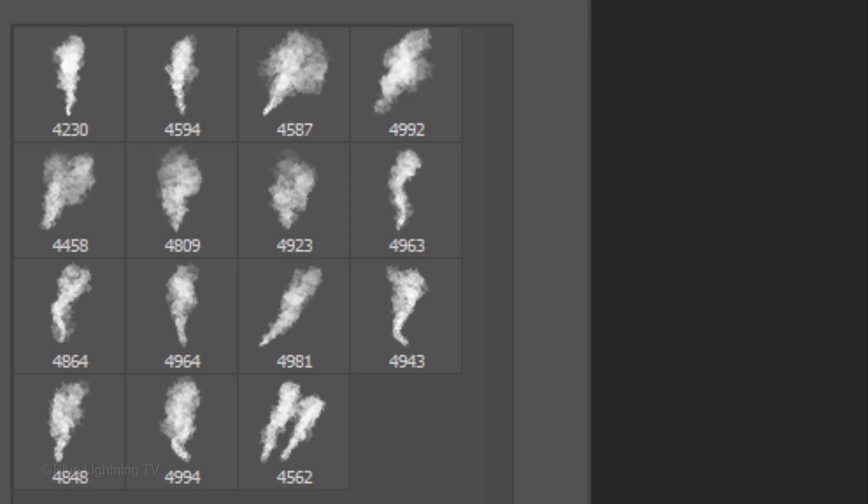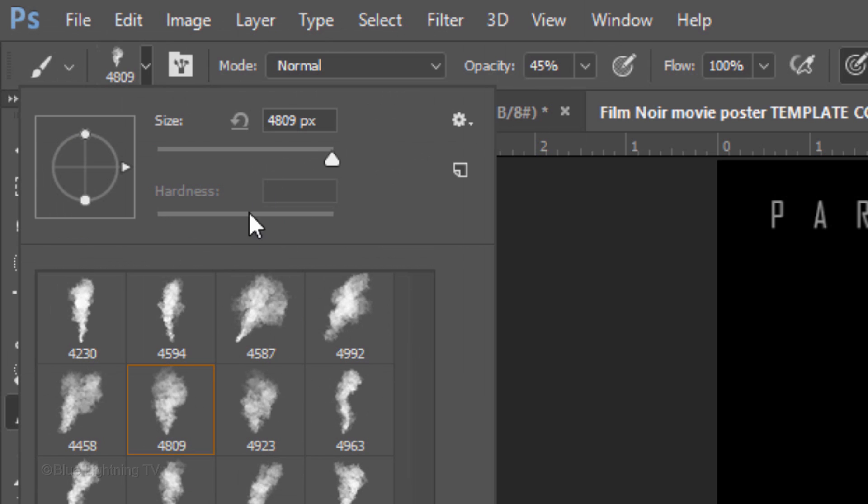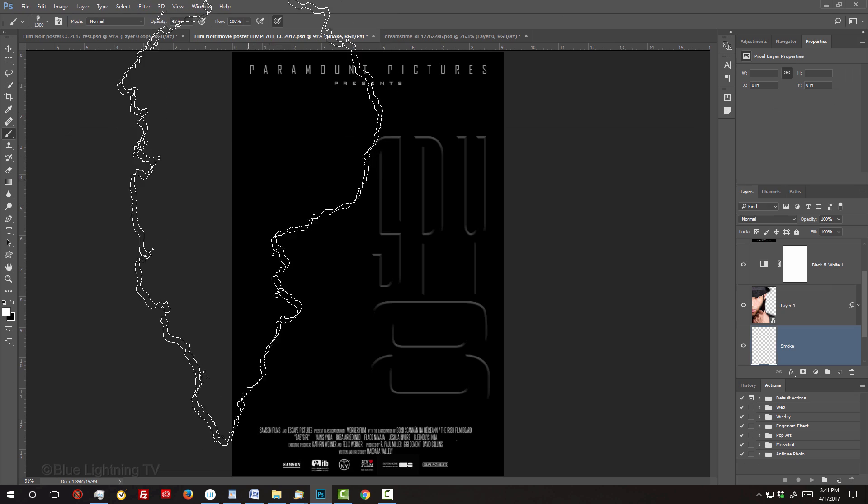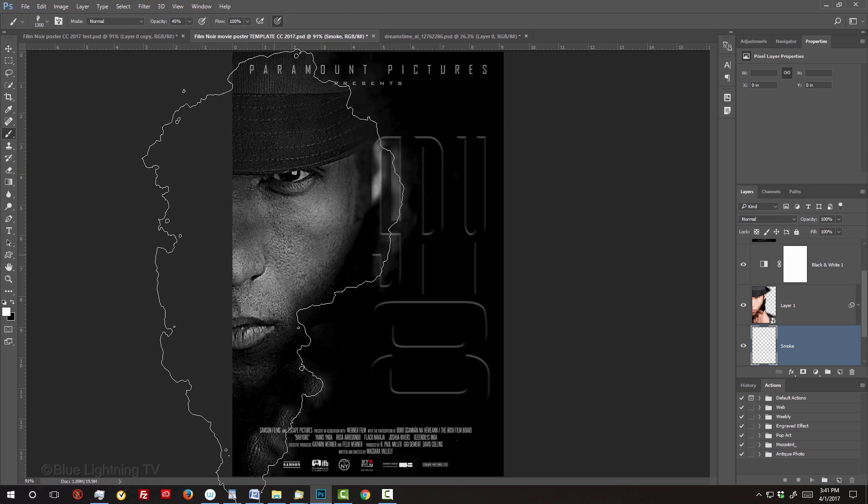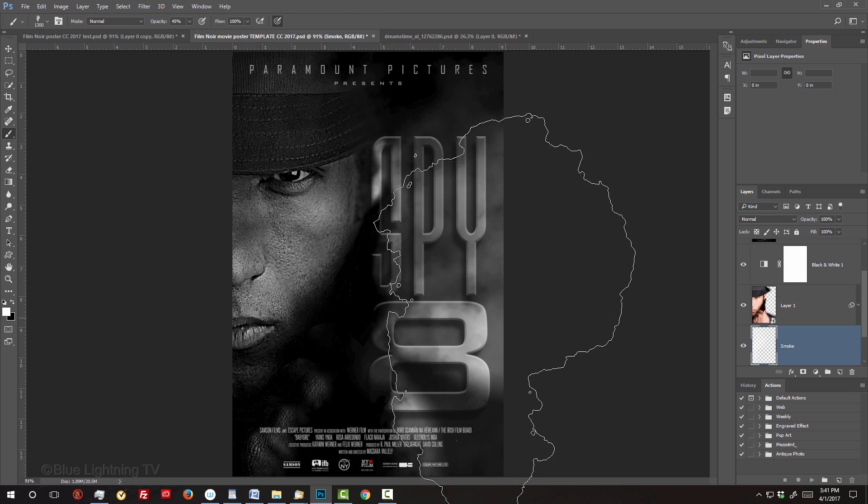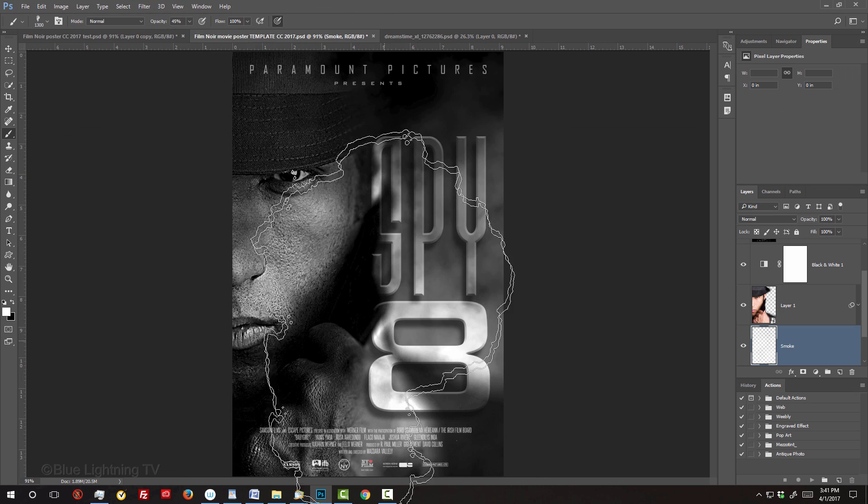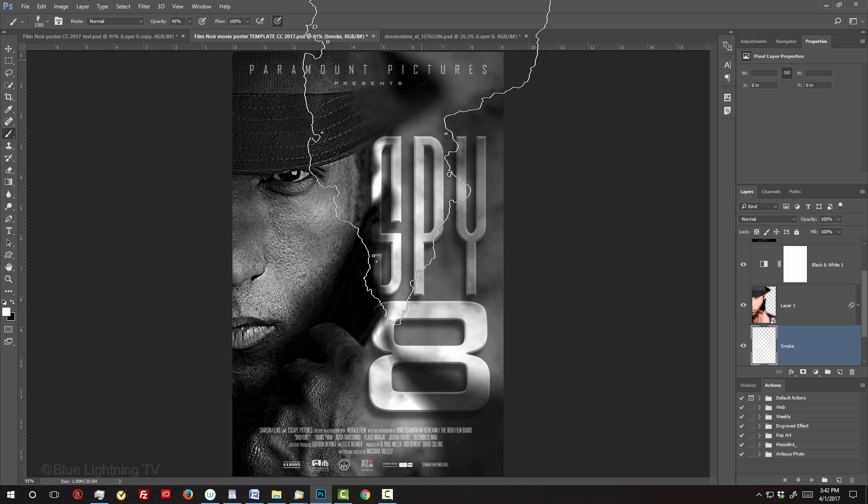Notice the number under each smoke brush is over 4500 pixels, which indicates that their sizes are huge. Click a brush. I'll type in 1300 pixels and the opacity 45%, but feel free to experiment with these amounts.